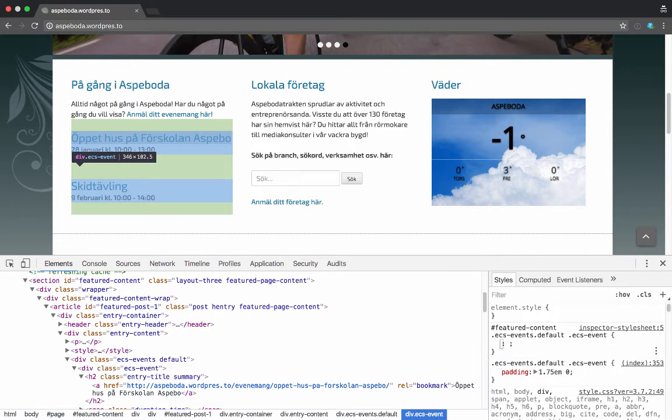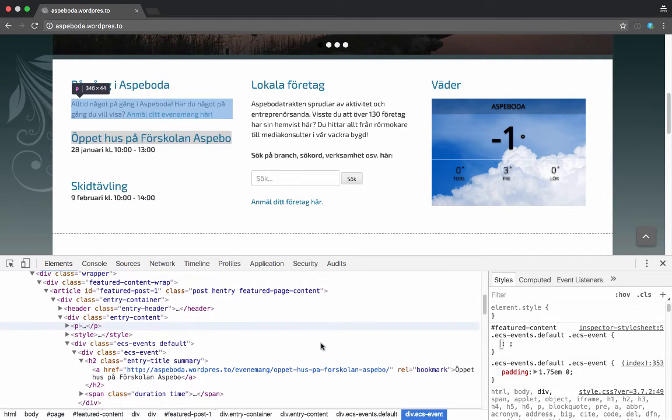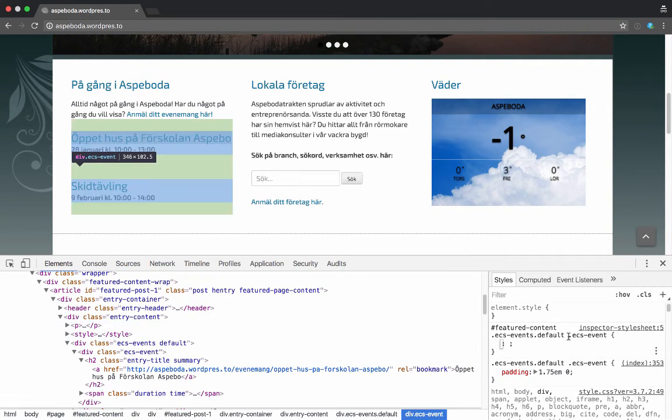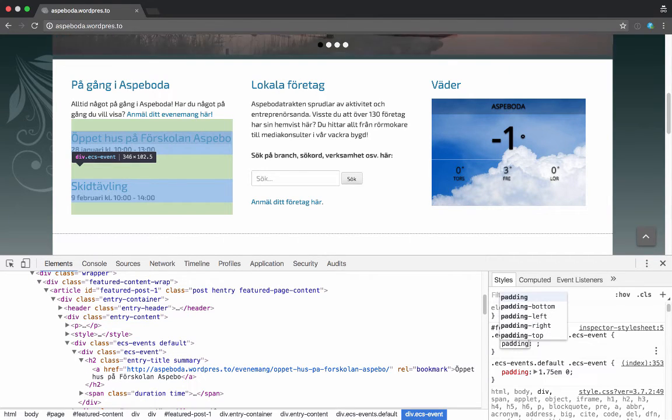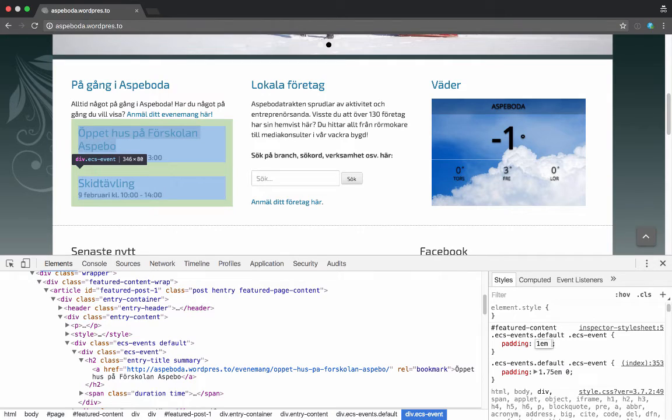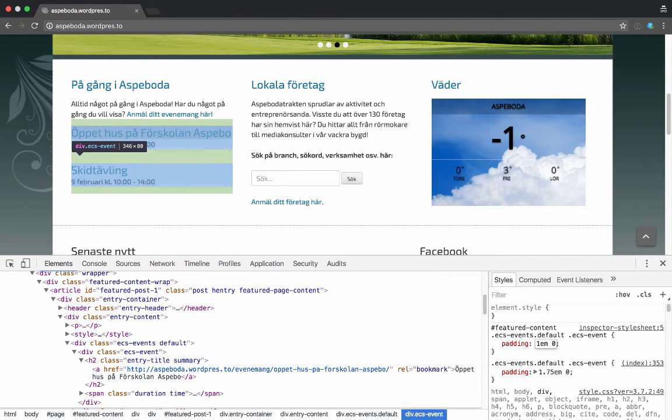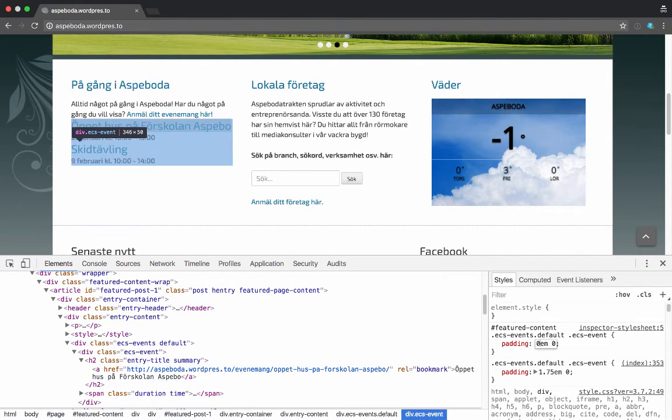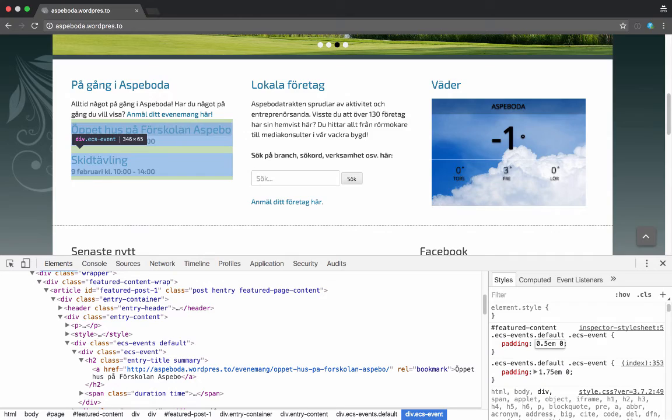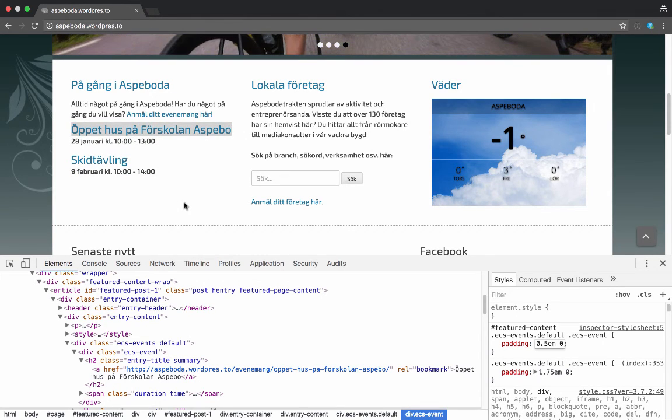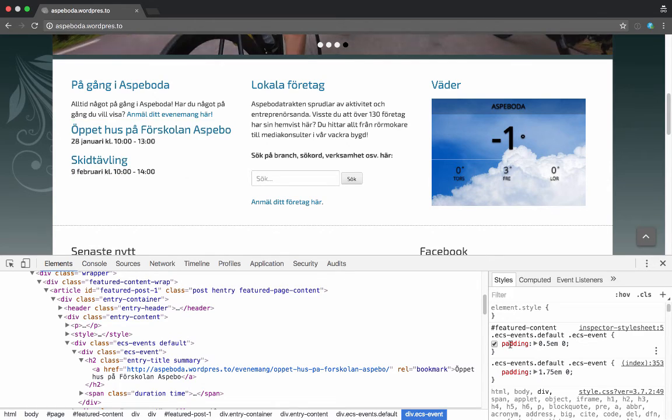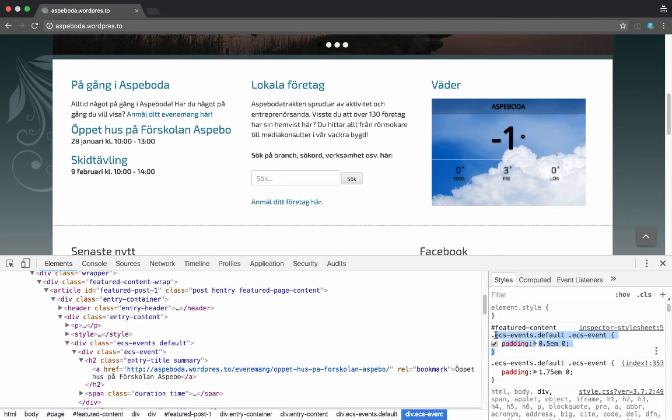And so now we need to reduce that padding. I could do something like maybe just 1em 0, or reduce it even a bit more, so 0.5 0, something like that. That then reduces the space in between each of these. I will copy this whole rule so I could just select this and copy it.